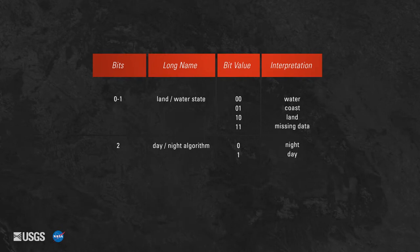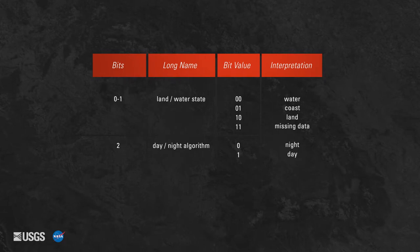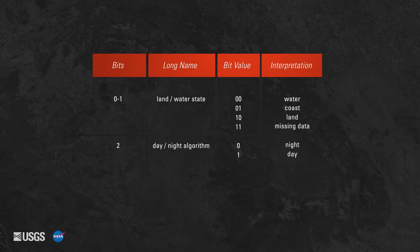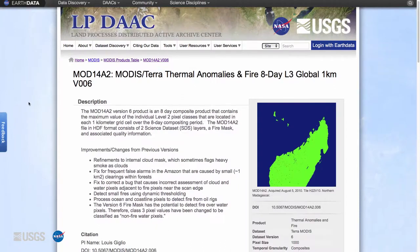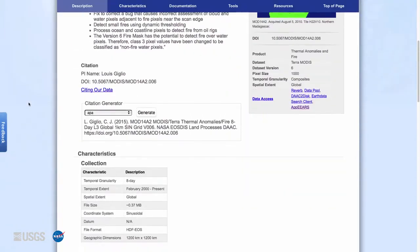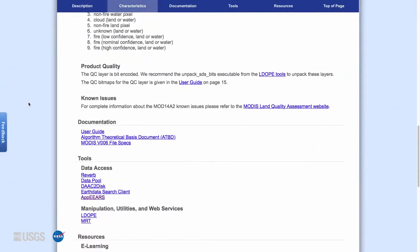The MOD14 and MYD14 swath data products also provide additional quality information on the pixel in the QA layer — for example, if atmospheric correction was performed. More detailed information about the specific QA layers for each product can be found in the Product User Guide and Algorithm Theoretical Basis Document or ATBD.